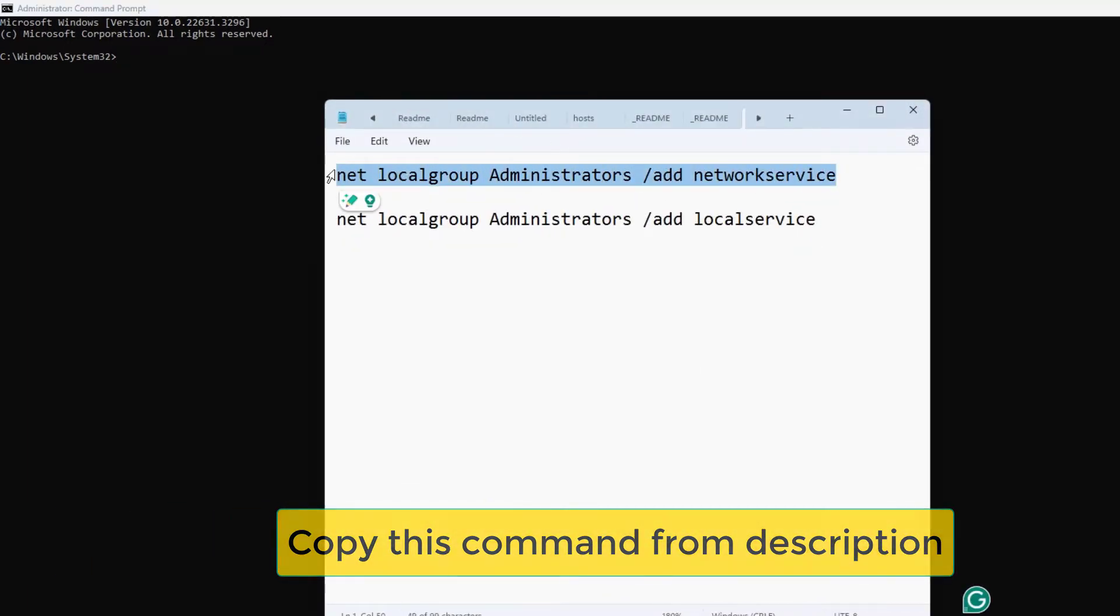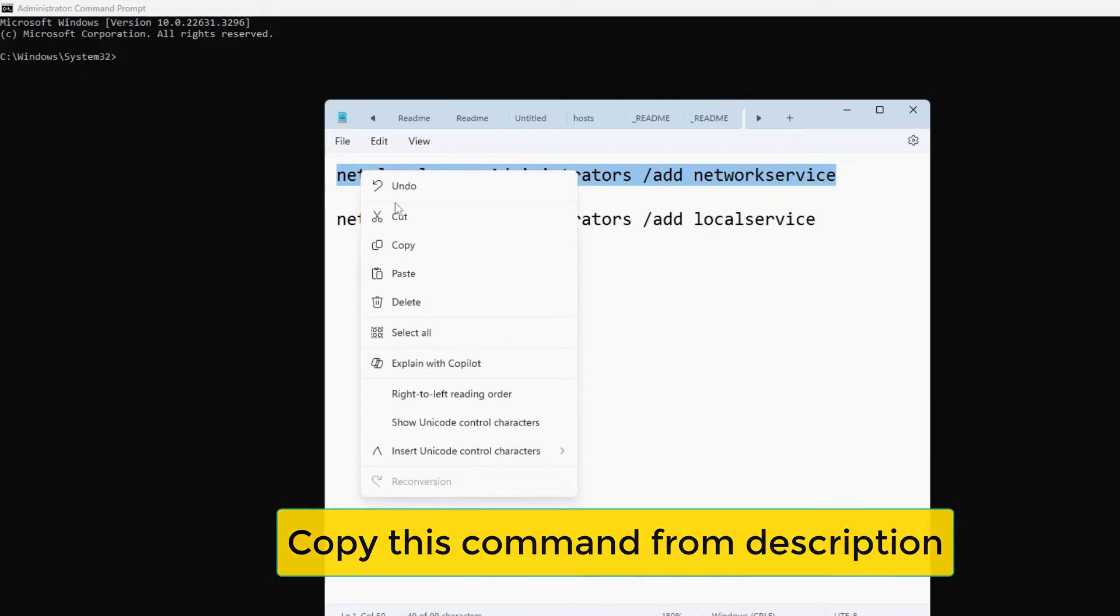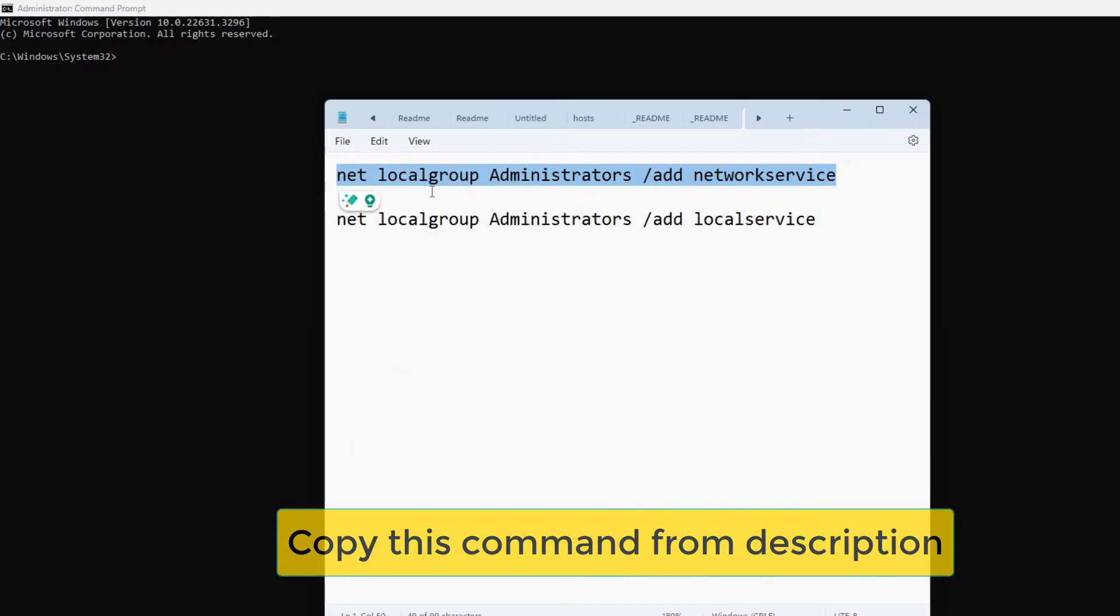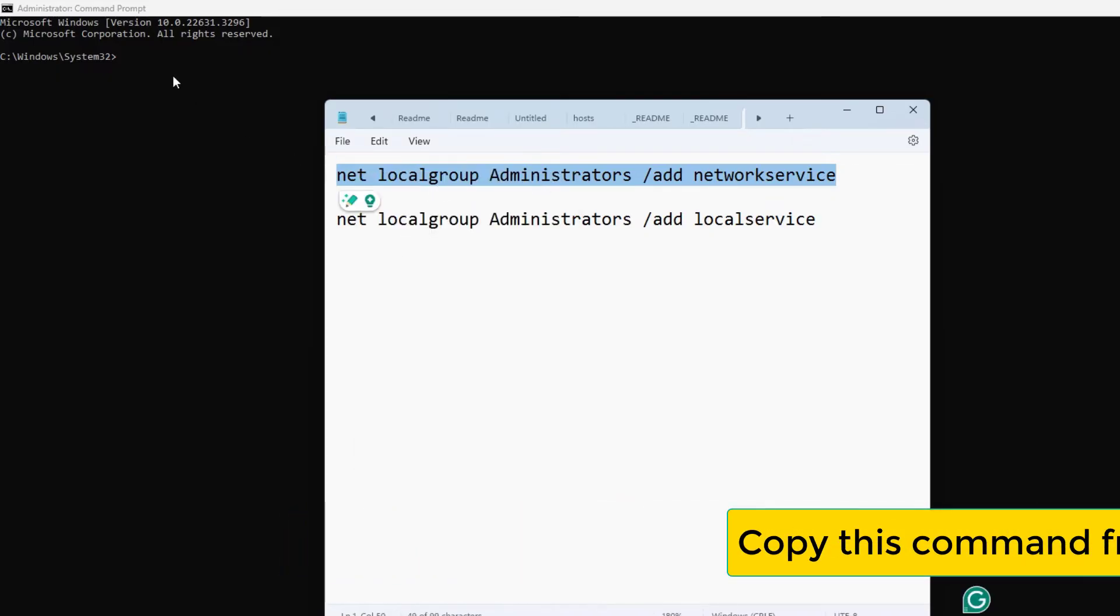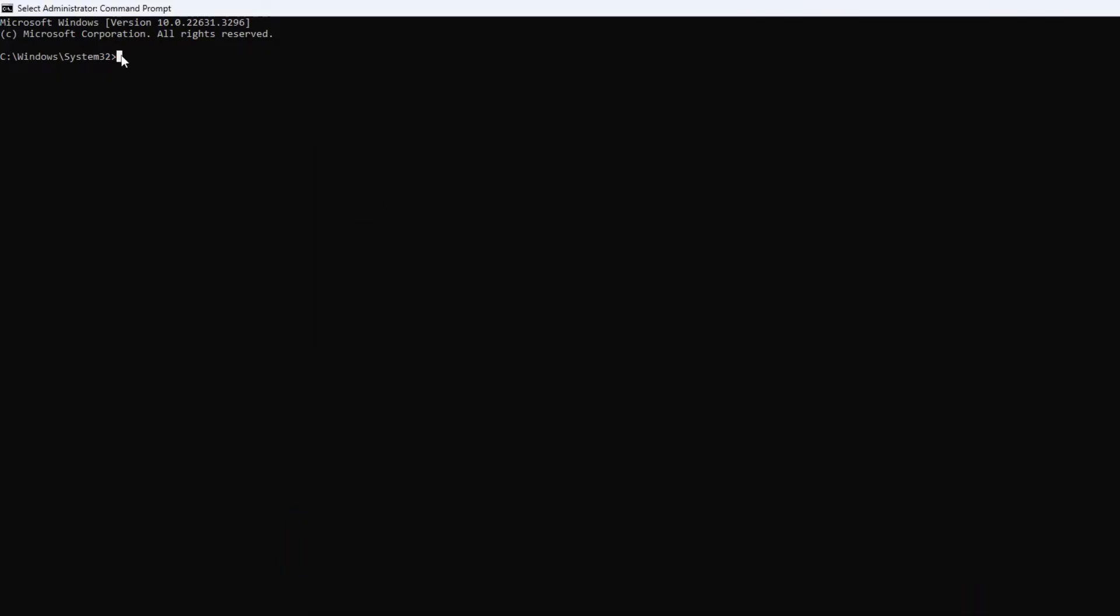The commands will be available in the description below. Here you can see I am copying the first command. You can type it or you can also copy and paste this command and then press on enter. Here it is saying the command completed successfully.